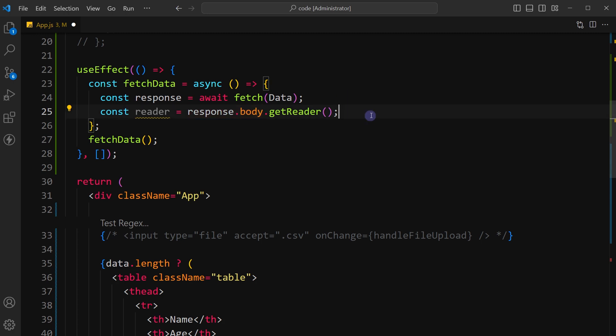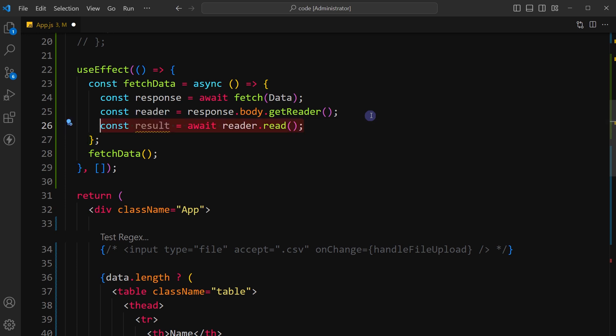Read a chunk of data from the readable stream. Use await keyword to wait for the data to be read.